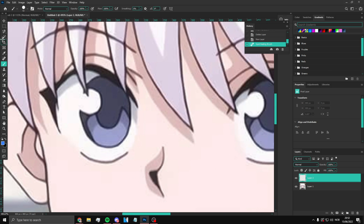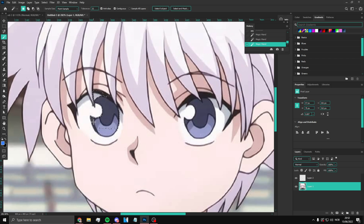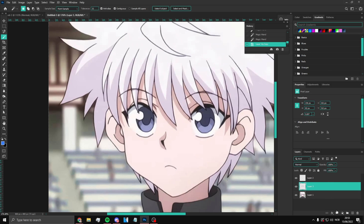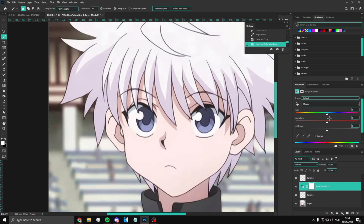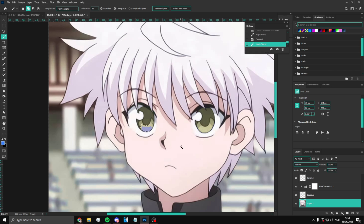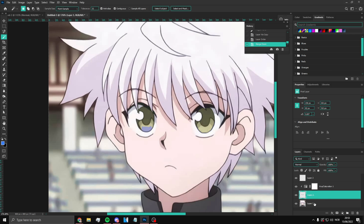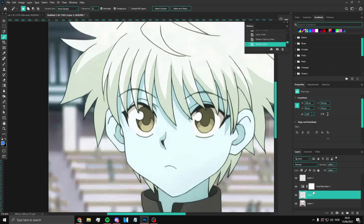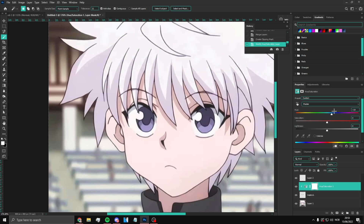To change the eye color, select the eye area using the selection tool, going around both eyes the same way. Press Ctrl+J to copy the selection to a new layer. Add a Hue/Saturation adjustment layer, then hold Alt and click between the adjustment layer and the eye layer to create a clipping mask. Now you can change the eye color to whatever you want. Make sure you have the right layer selected.